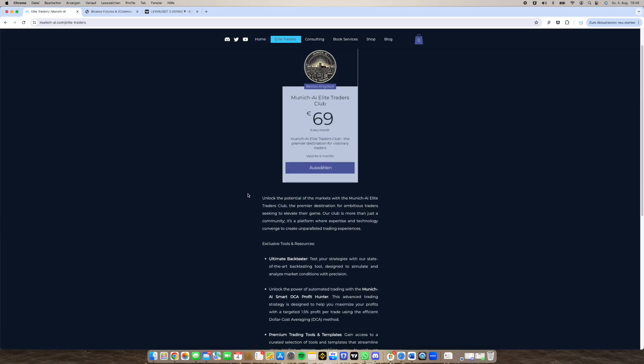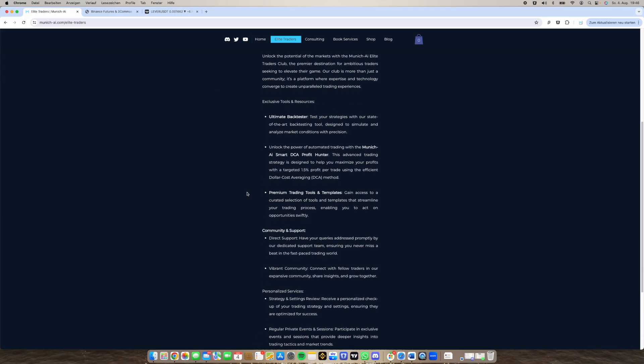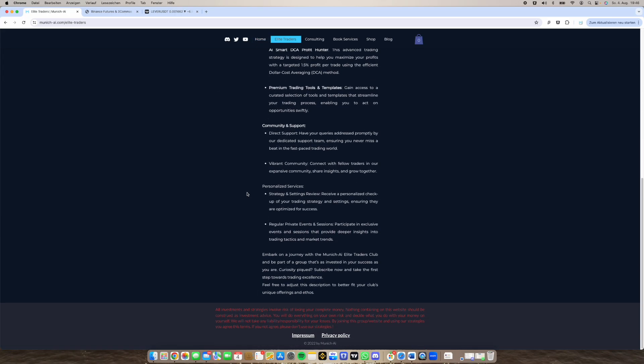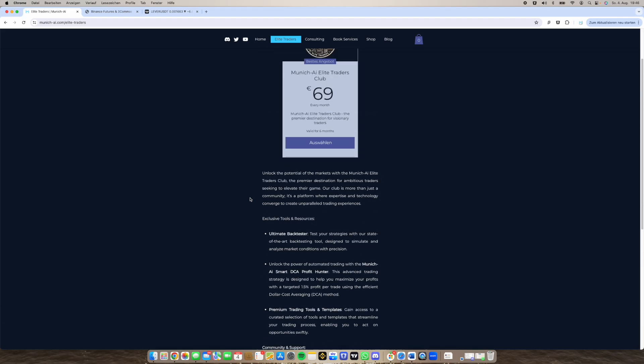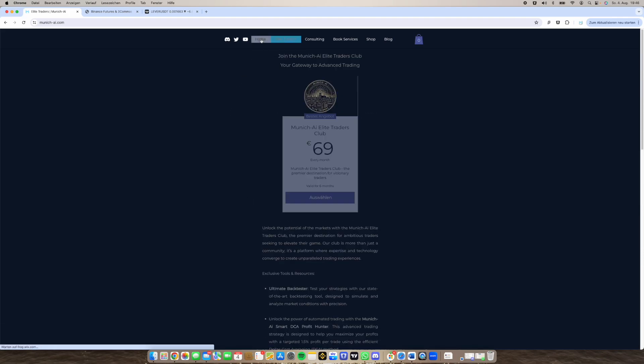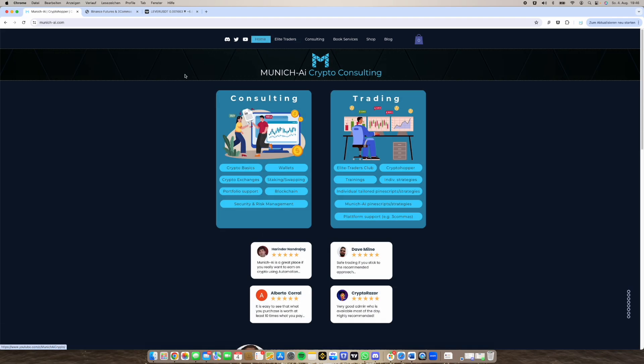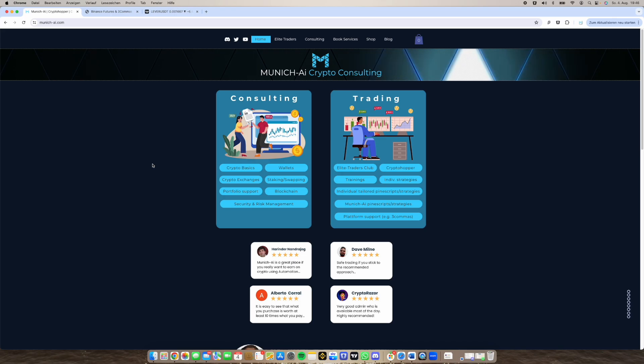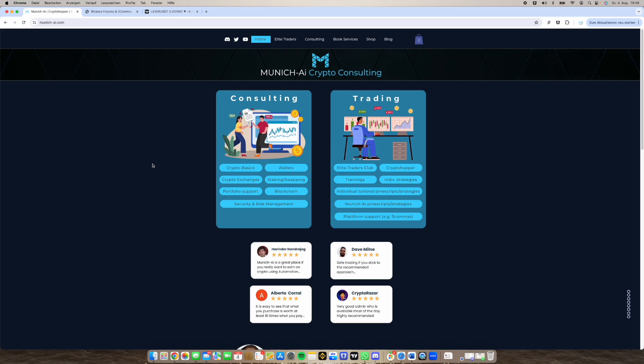There's a description also how you can book it and what's included. So if you're interested just let me know. You can also join Discord or contact me directly on Telegram or anywhere and then I will help you to be a successful trader on crypto trading bots.